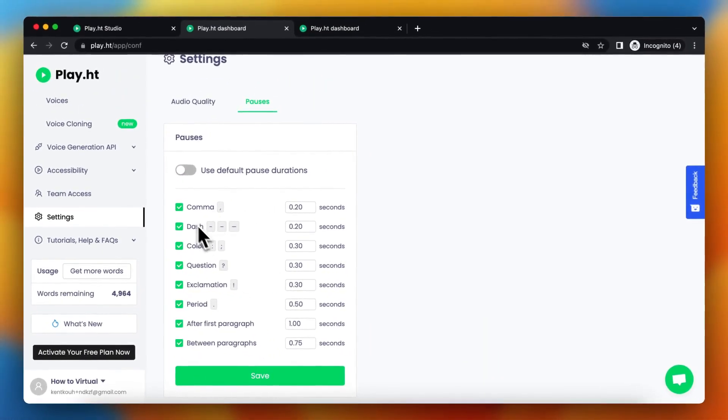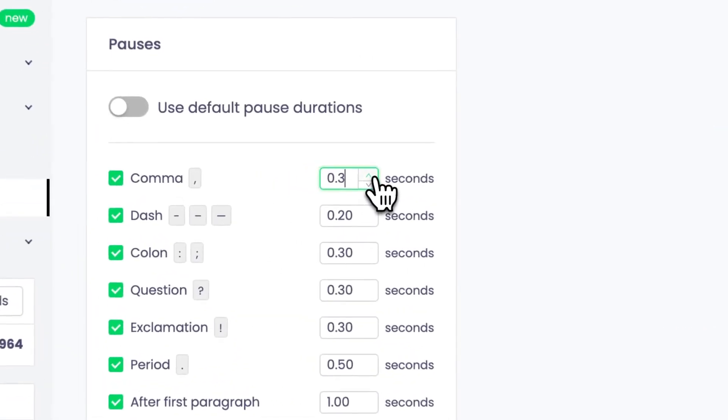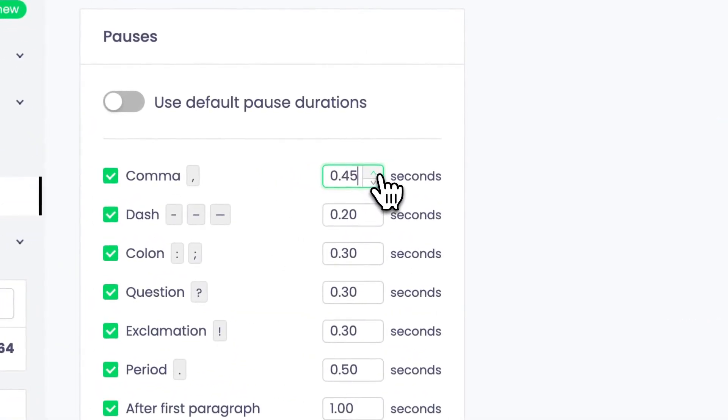So if you add a comma right now, that will add a 20 second pause. You can of course change this to for example 1 second.